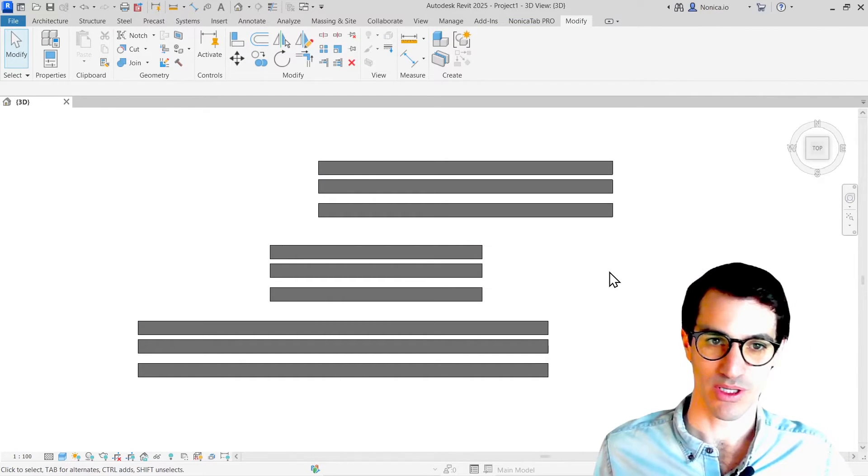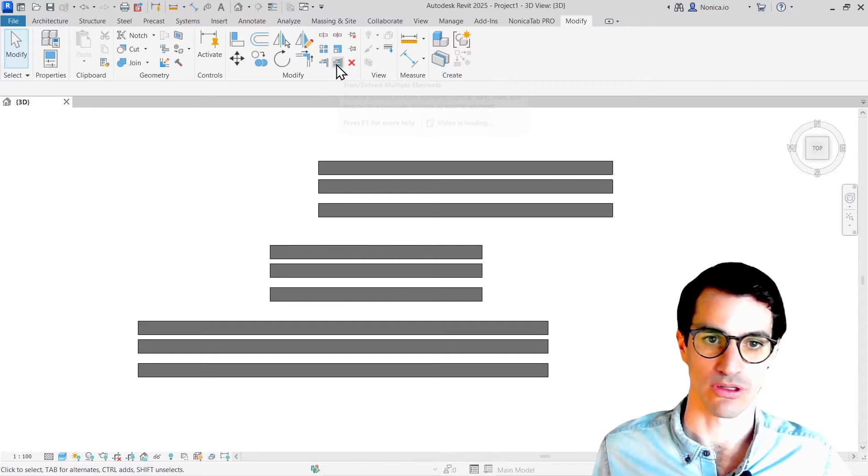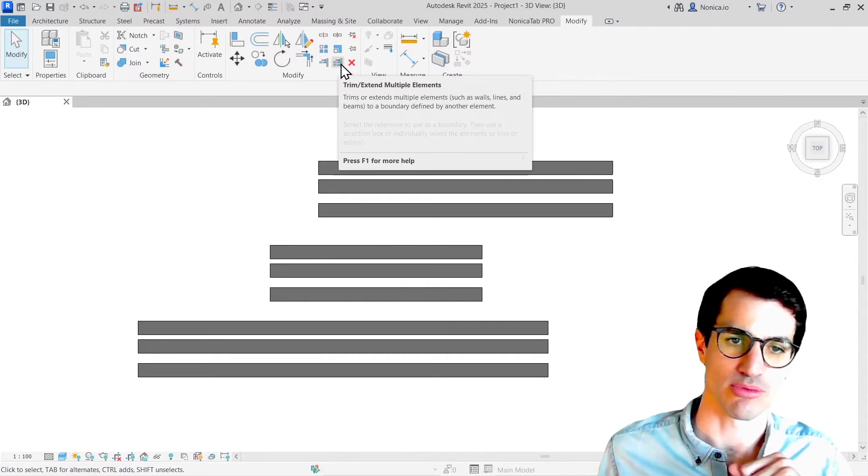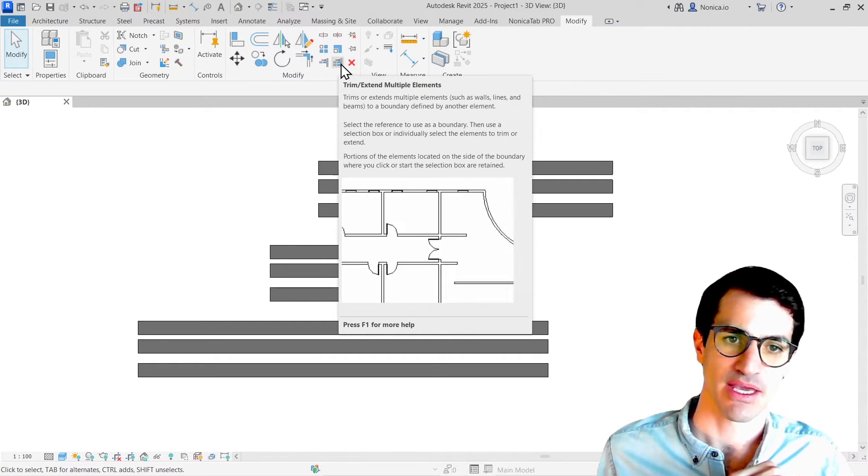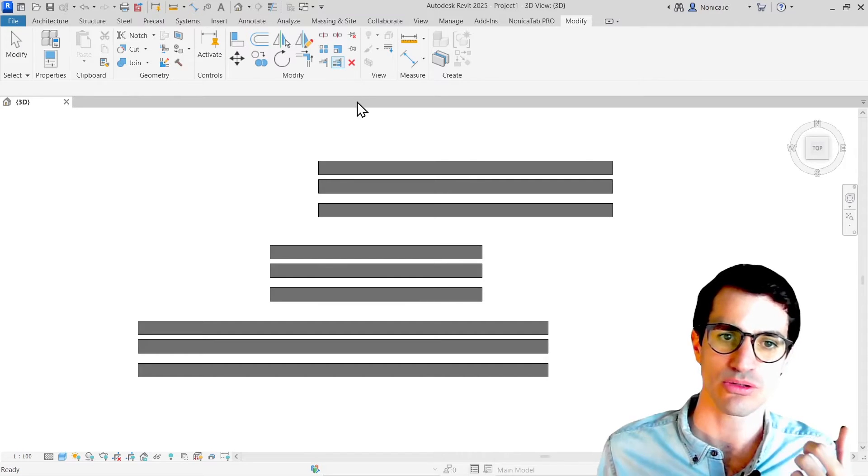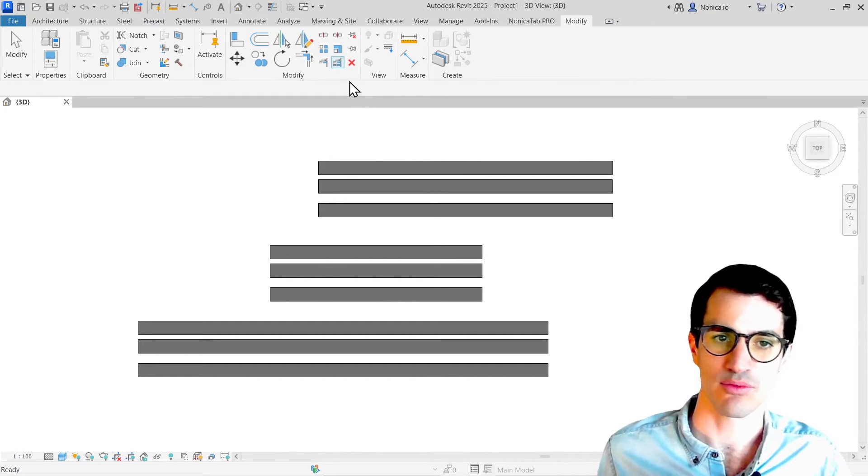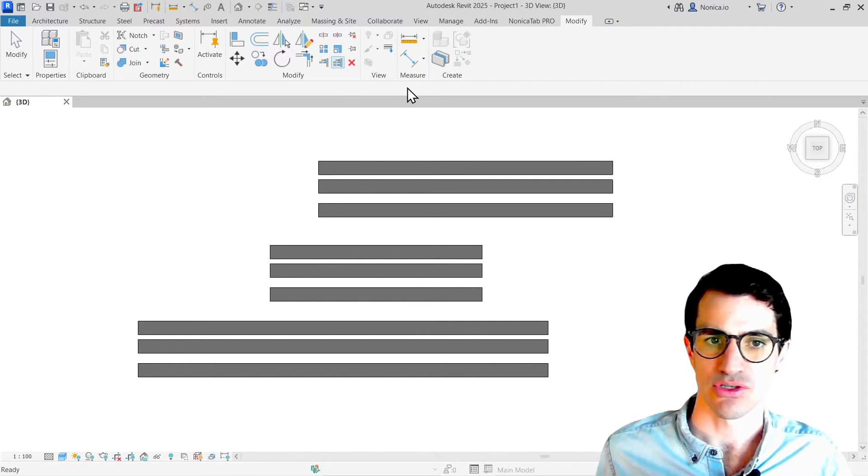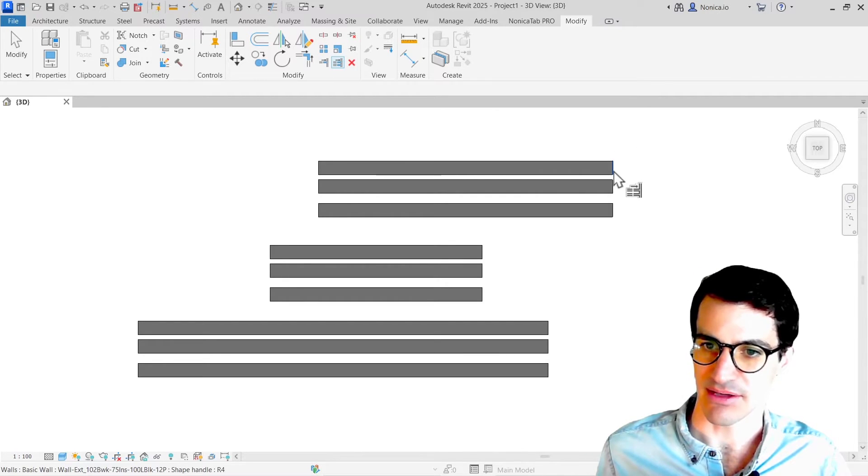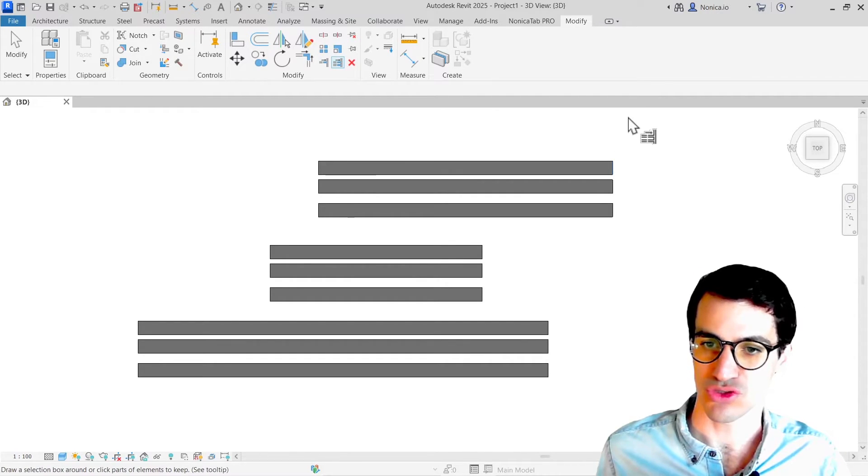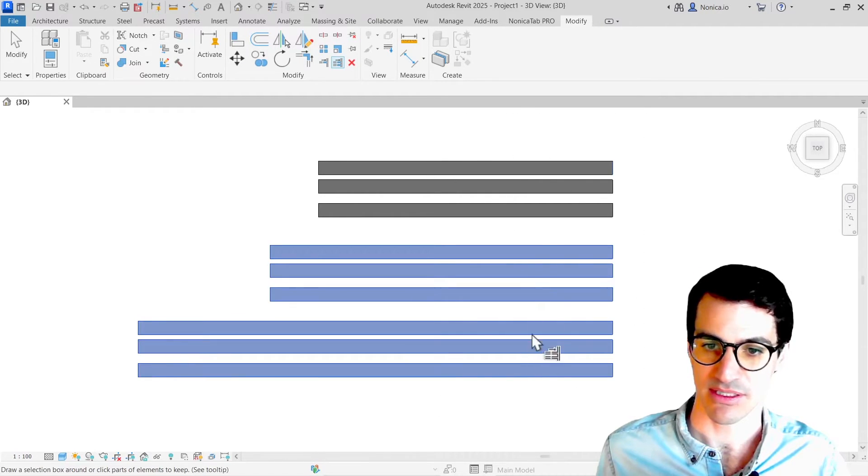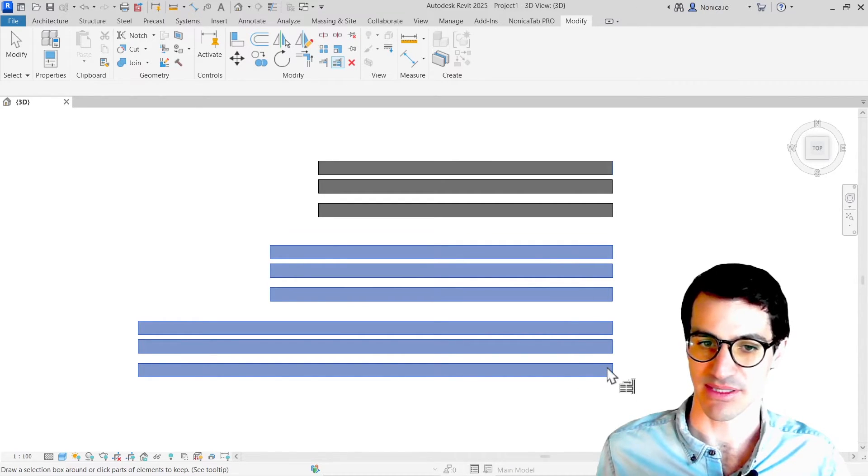So we could use instead the tool called Trim Extend Multiple Elements. I found this tool a little bit counterintuitive and I want to show you why. If I select that and then select the face I want to and select all the elements, it does extend all the elements there.